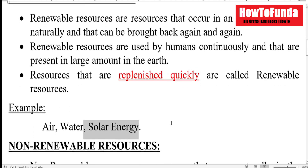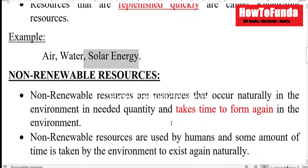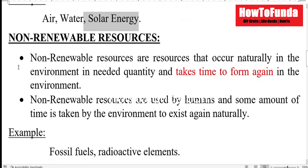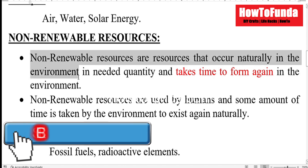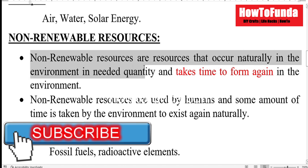Then we'll talk about what are non-renewable resources. Non-renewable resources are resources that occur naturally in the environment in limited quantity, and it takes time to form again in the environment after utilizing them.